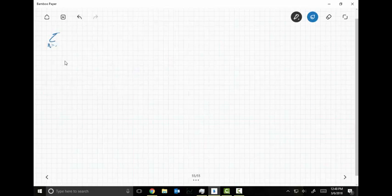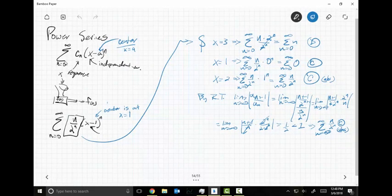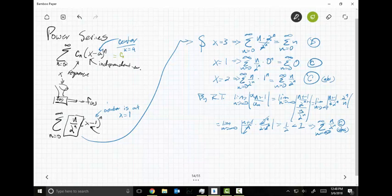We're going to take that same series: sum N goes from zero to infinity of N over two to the N times X minus one to the N. Just like always, I could list terms. My first term is C sub zero; when N equals zero, X minus A to the zero is one. It's C sub zero plus C sub one times X minus A plus C sub two times X minus A squared, and so on — it goes on forever. That's all we're doing with a power series.